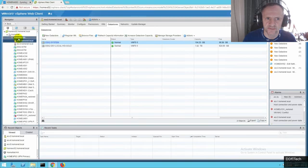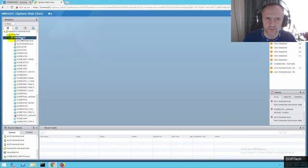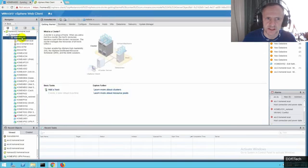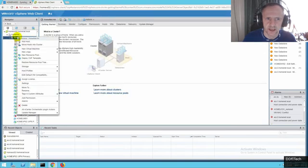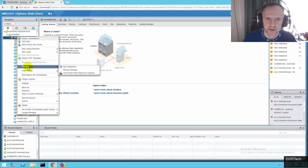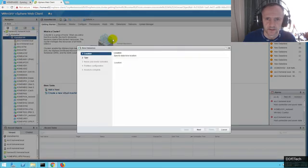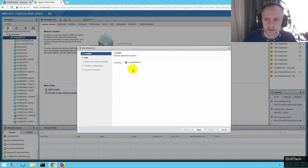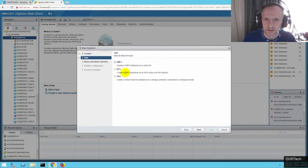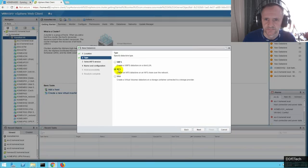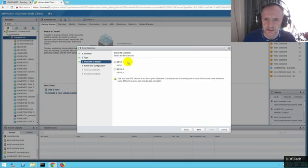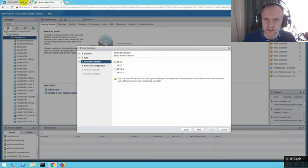Let's go onto the vSphere web client. Go onto the actual cluster and go to storage. New datastore. Click next. Select NFS. Click next.